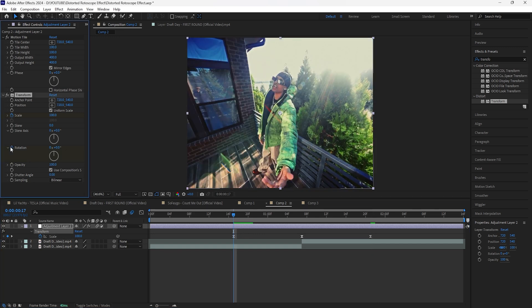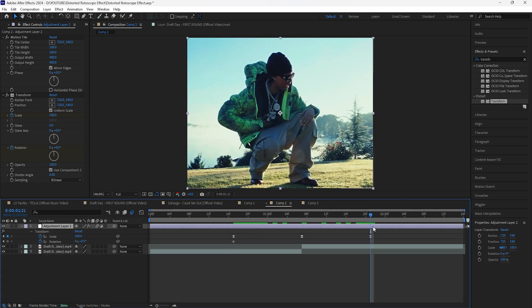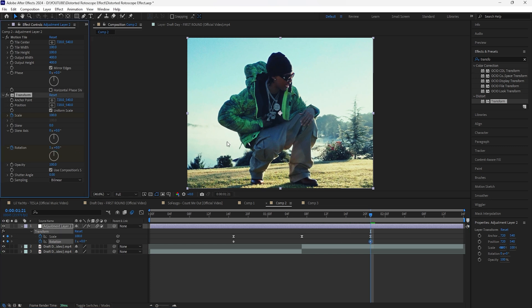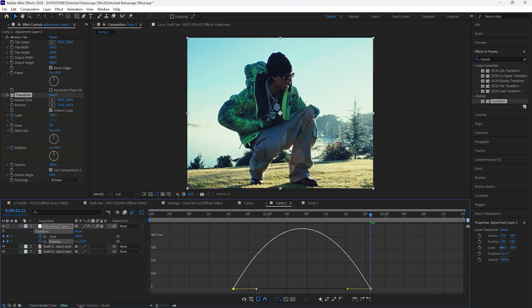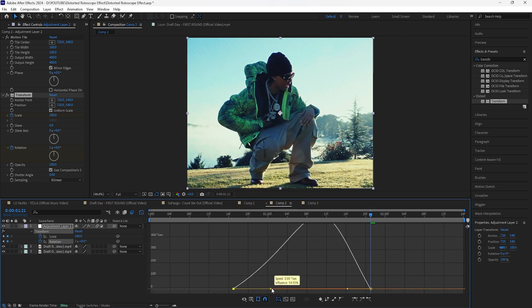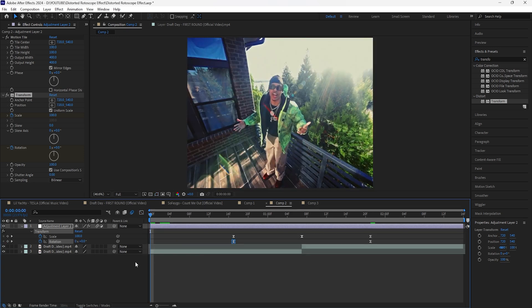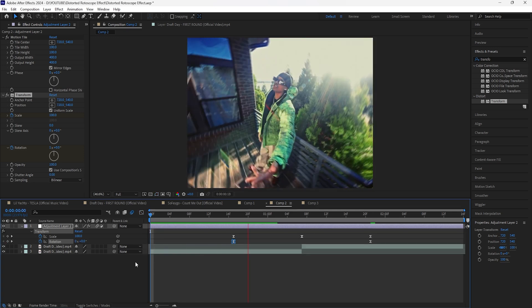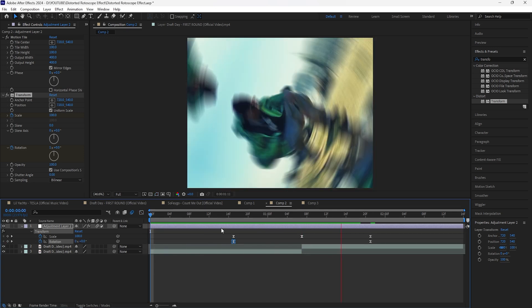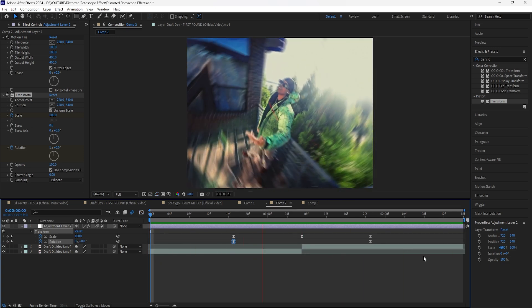I'm also going to keyframe the rotation at the start at zero degrees, then go forward 28 frames and keyframe the rotation to 1 — because I want it to rotate one full cycle. Easy ease those keyframes, go into the graph editor, and set the influence on the left side to around 55 as well. Now when I play this, we have that rotation transition between these two clips.